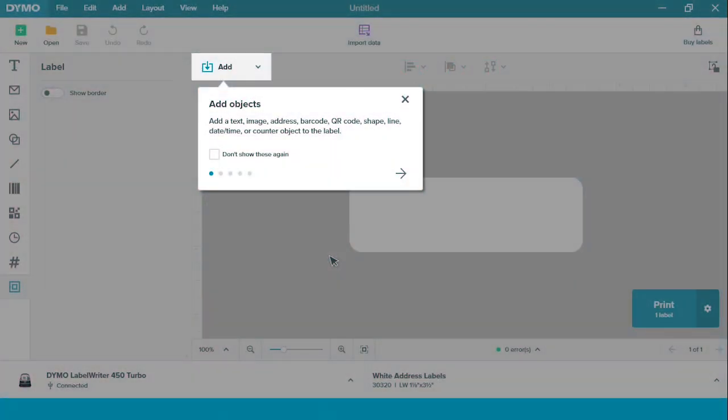Now that you've downloaded your software, this is the first screen that you will see. You'll see a bunch of tips to help you create your label.